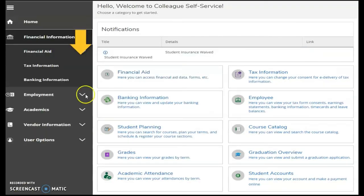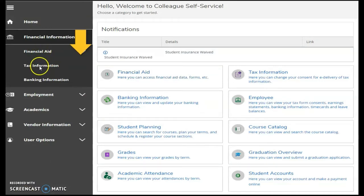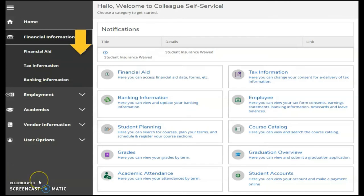Financial information includes financial aid, tax information, and banking information. You'll be able to access appropriate financial aid data and forms, change consent for tax information delivery, and view and update needed banking information.